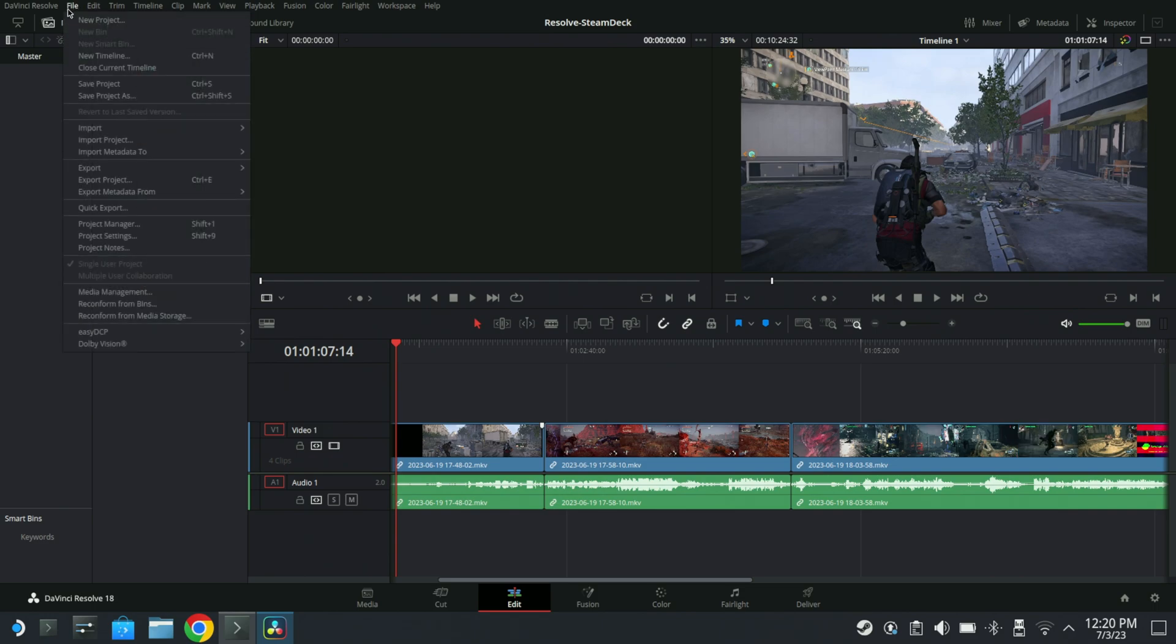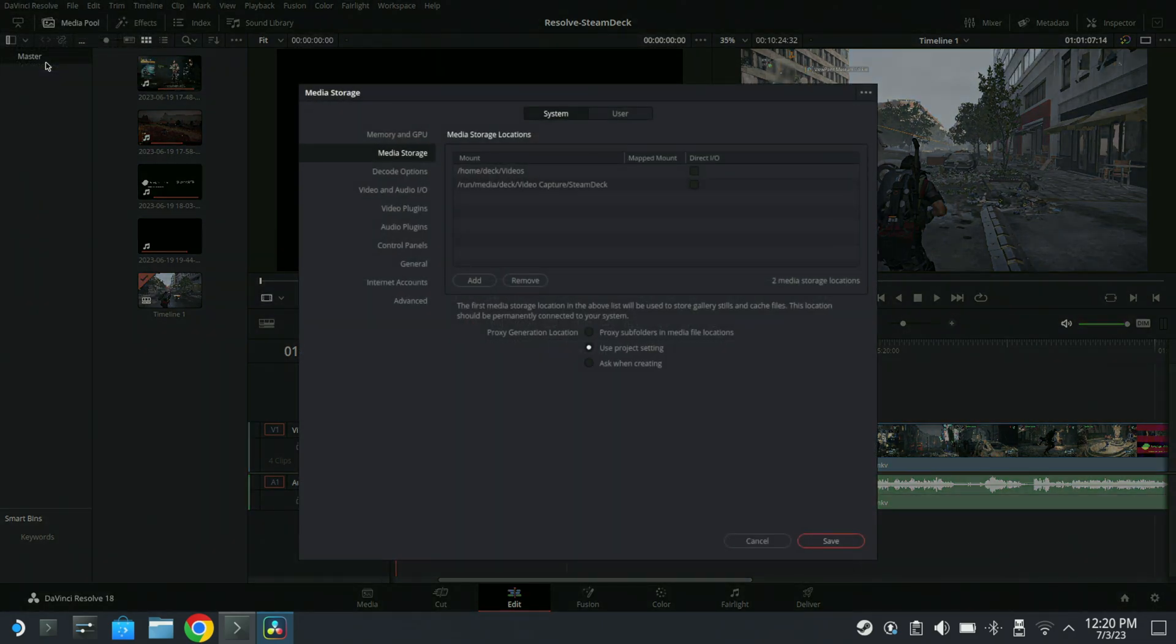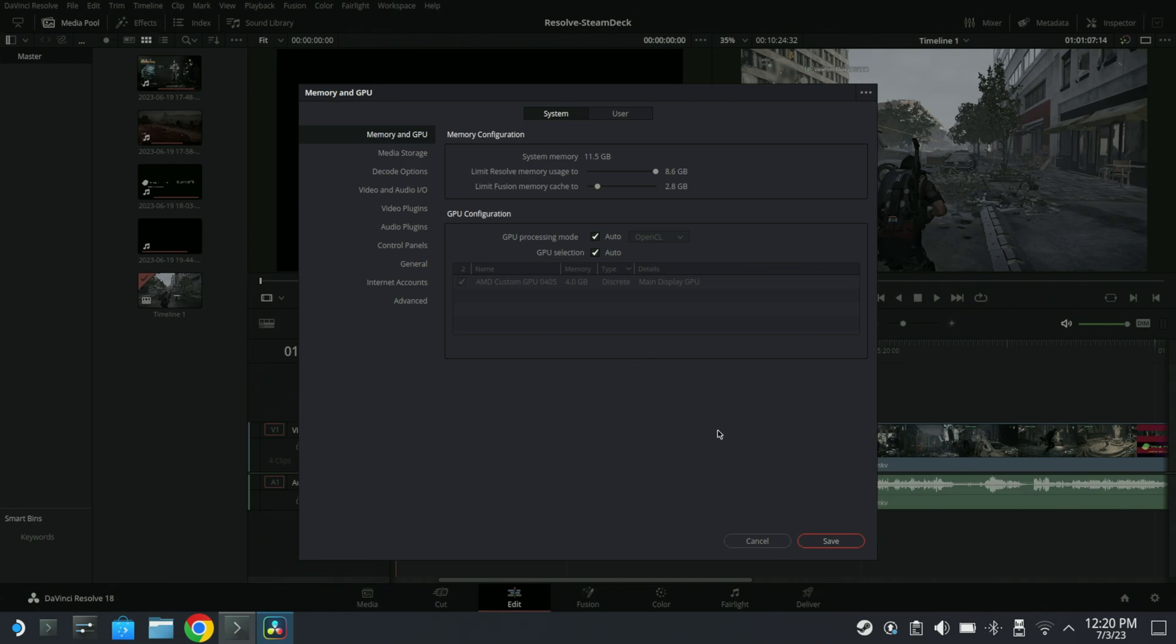I can go while it's doing that. I can go over here to file. Actually, let me go here to preferences. OK, so you got memory GPU. And as you can see, the AMD GPU is showing up with only four gig of RAM available. OpenCL is functional.